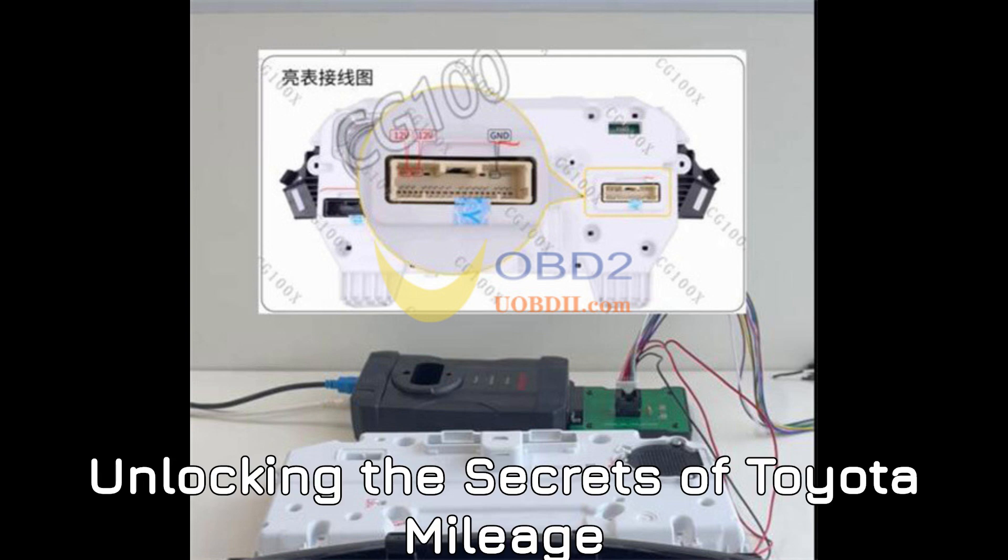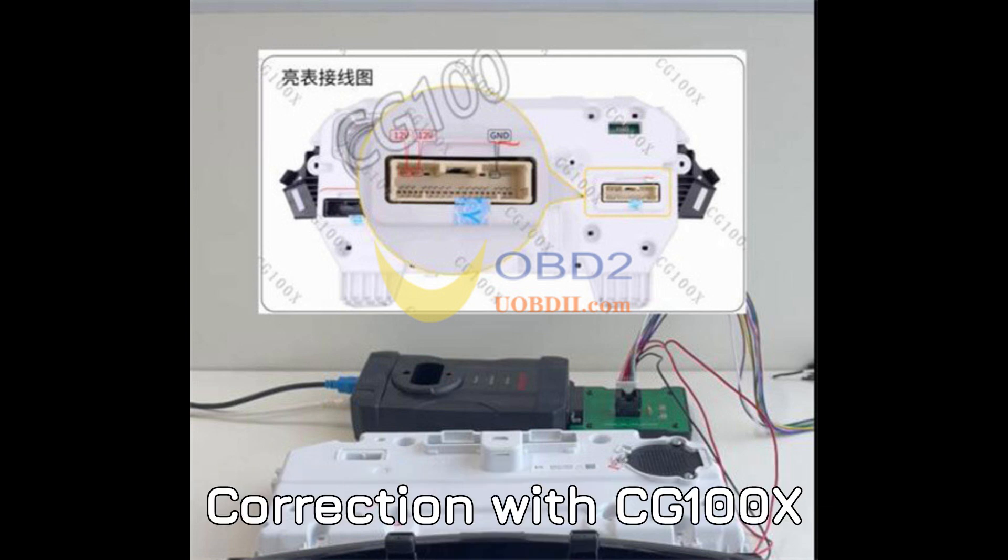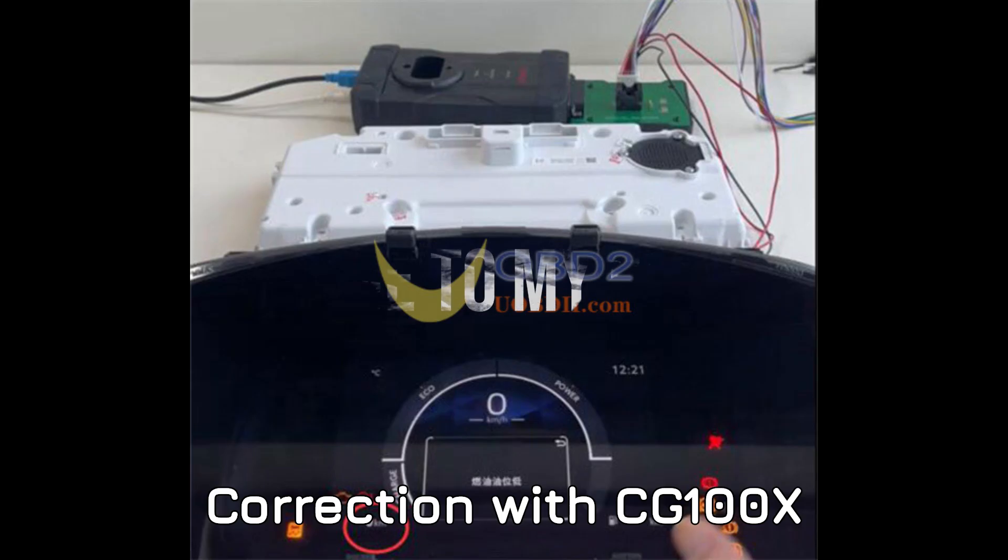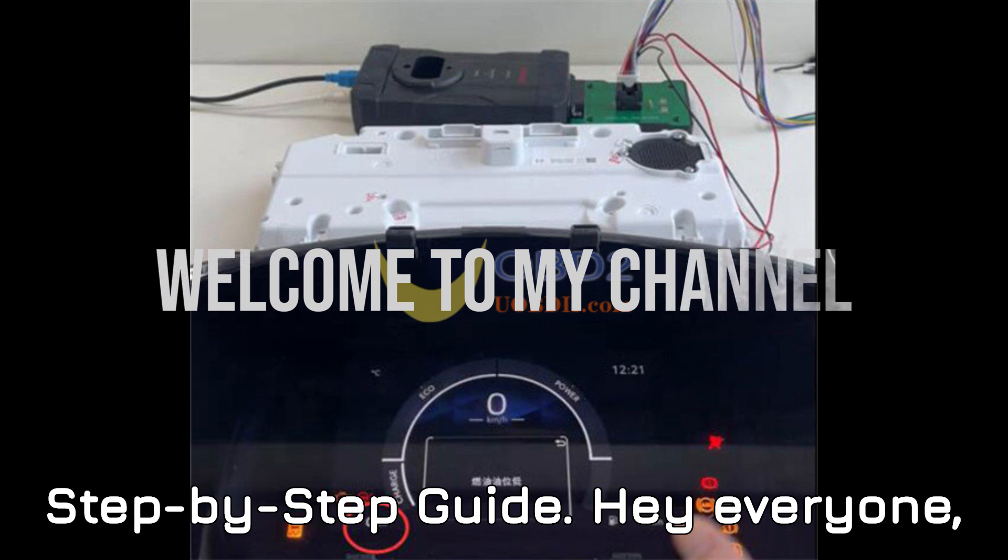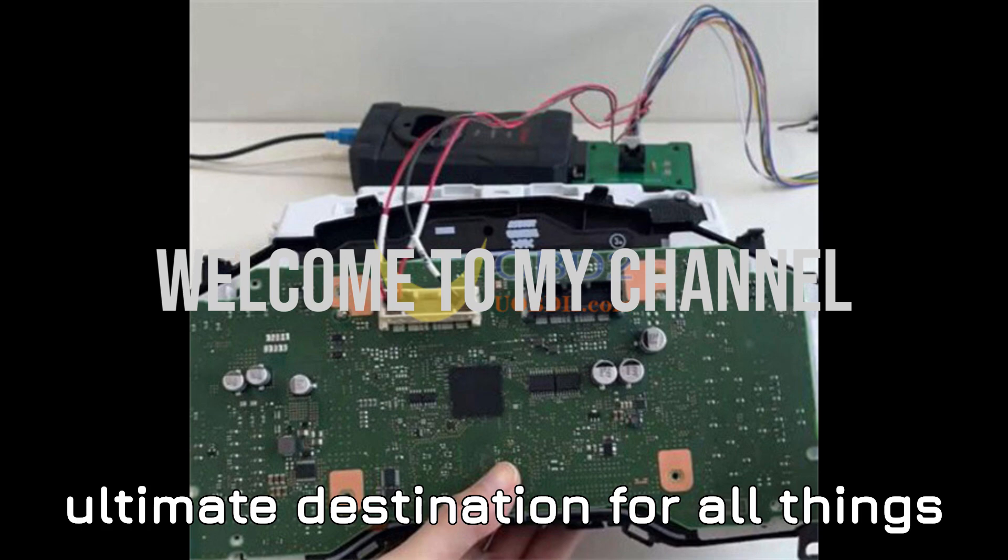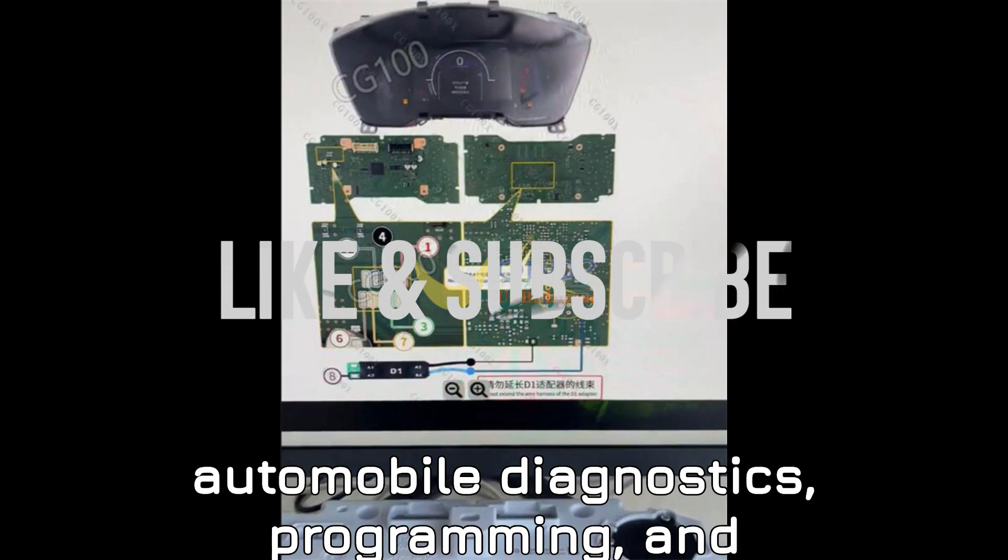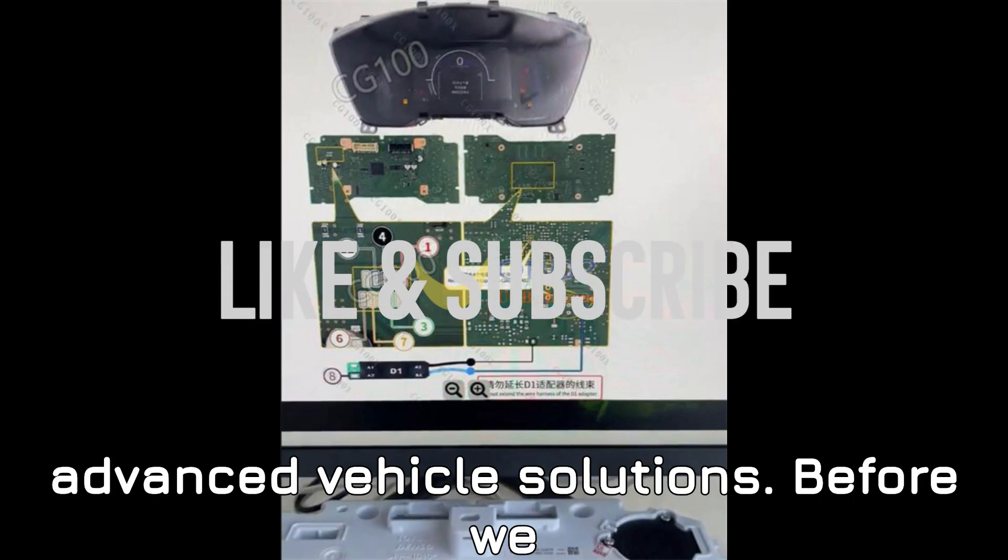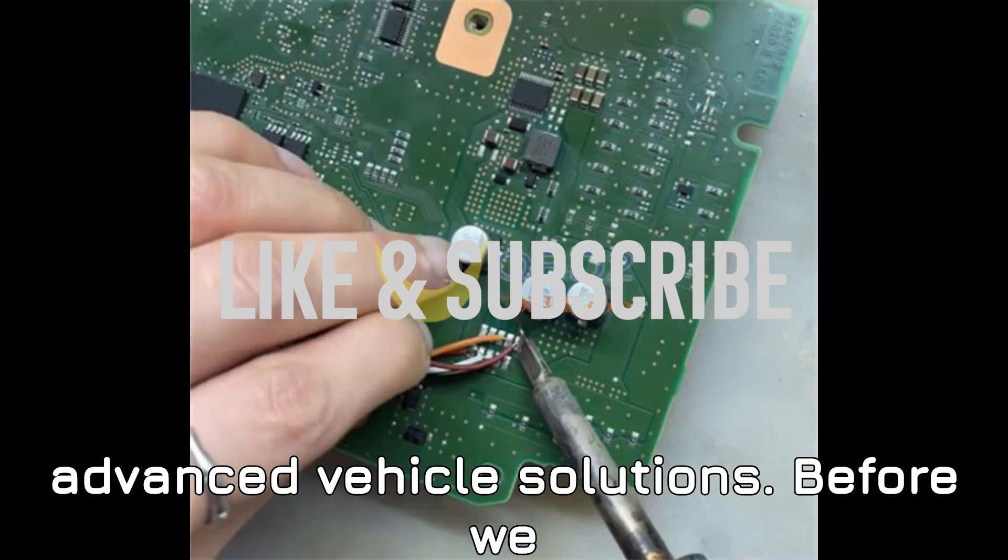Unlocking the Secrets of Toyota Mileage Correction with CG100X Step-by-Step Guide. Hey everyone, welcome back to the channel, your ultimate destination for all things automobile diagnostics, programming, and advanced vehicle solutions.